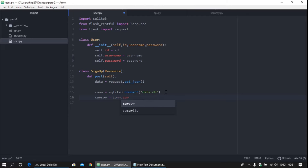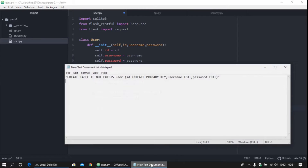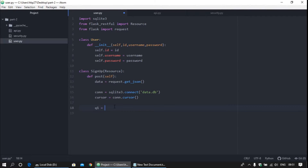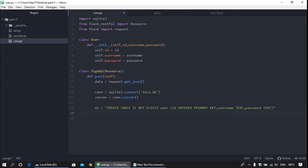The cursor is used to execute queries against the database. Now write the first query. What this query does: if the table is not created, it will create the table with id, username, and password columns. For the first user it creates the table, and for all subsequent users it just inserts the data. Then execute query one using cursor.execute.